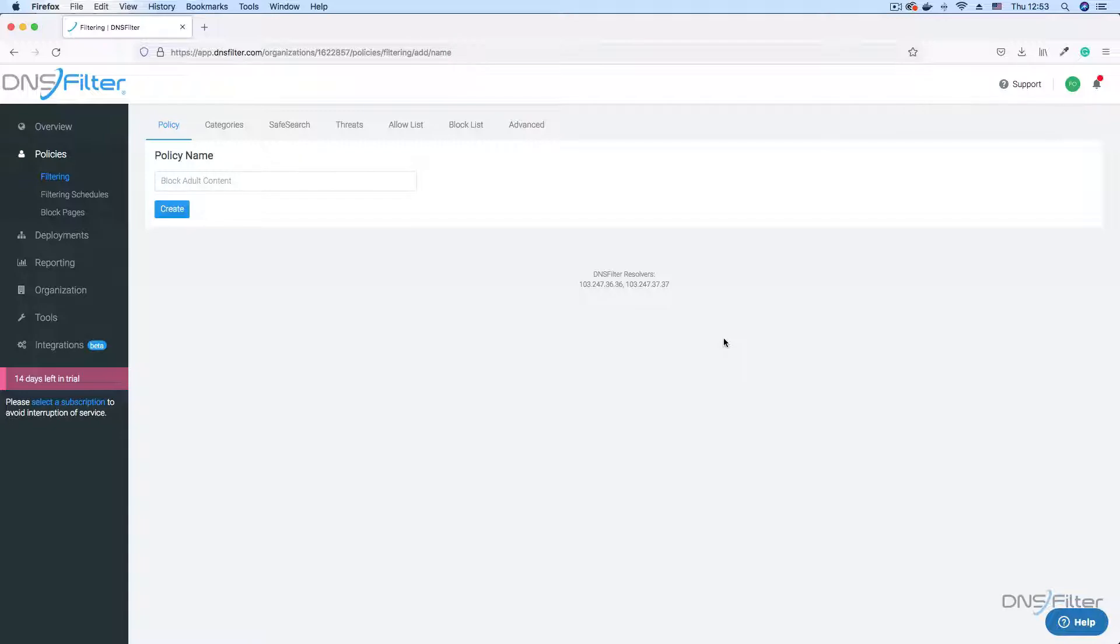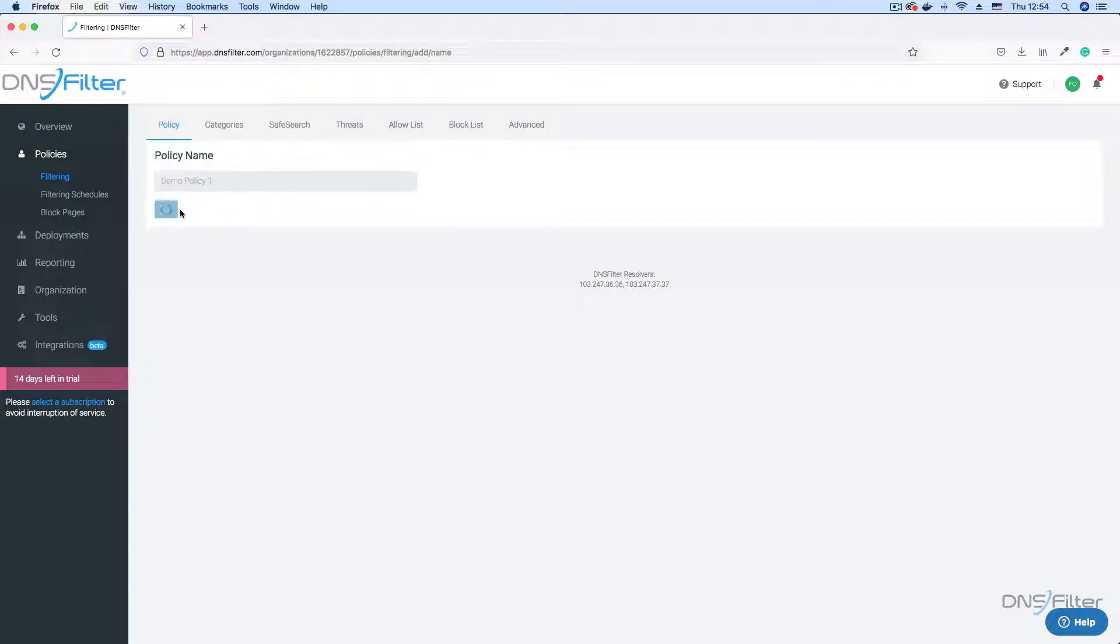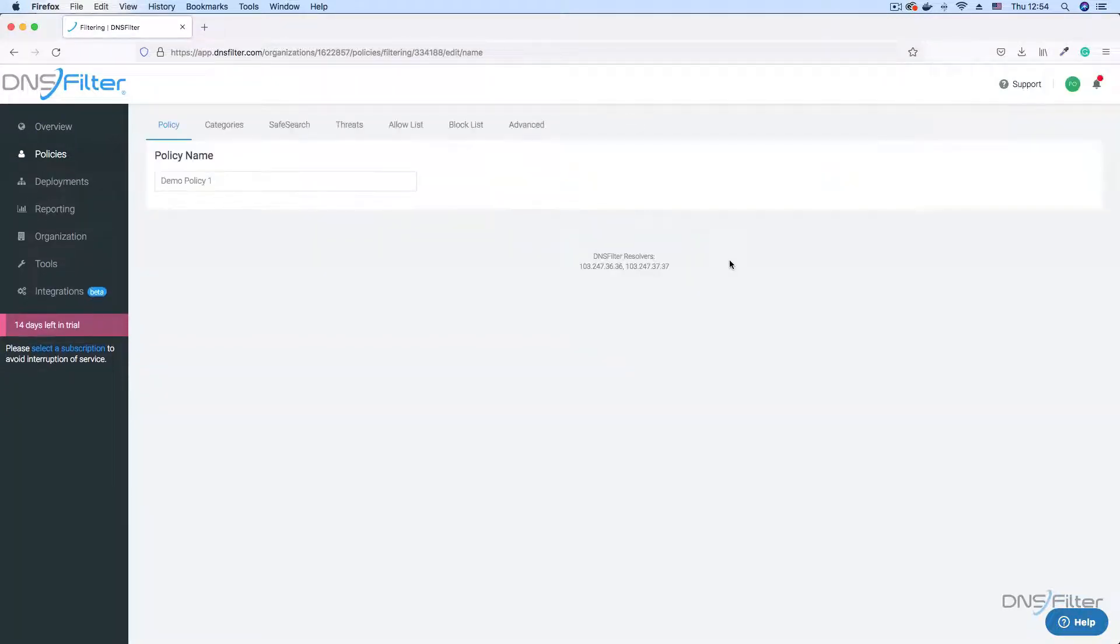The first step to adding a policy is to enter a name for the policy. For this demo, I'll call this policy Demo Policy 1. Click create to save the policy name. Now that the policy is saved, you now have access to different configuration options.